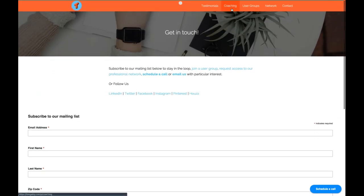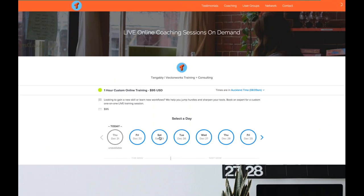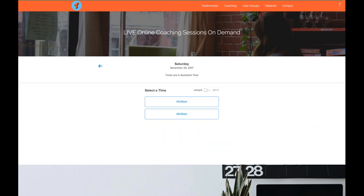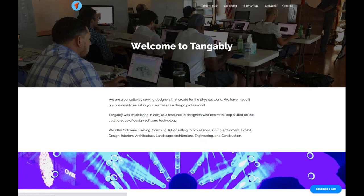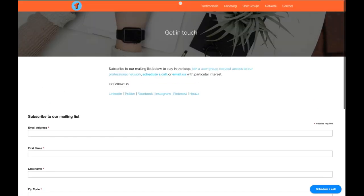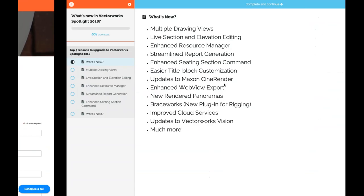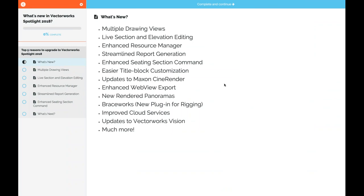If you're in a pinch and need some skills, you can tap on coaching and book our time right there — just pick a time. Get on our mailing list and we'll be sending out some updates over the holidays with some treats coming forward. We're really excited about today's webinar about what's new in Vectorworks Spotlight 2018.